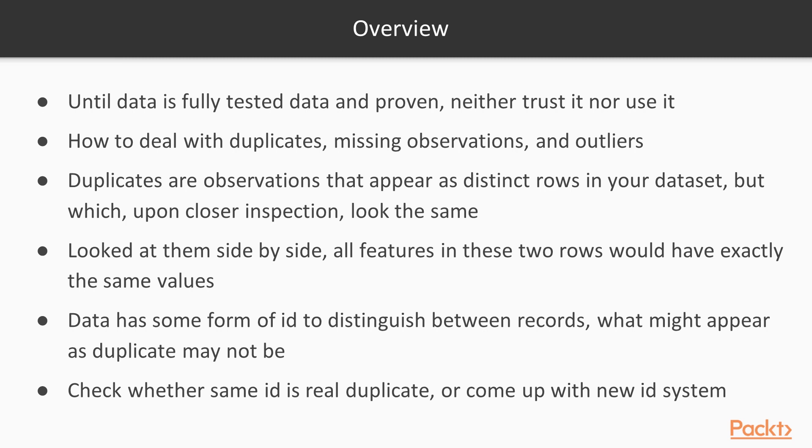We'll show you how to deal with duplicates, missing observations, and outliers. Duplicates are observations that appear as distinct rows in your dataset, but which, upon closer inspection, look the same. That is, if you looked at them side by side, all the features in these two rows would have exactly the same values.